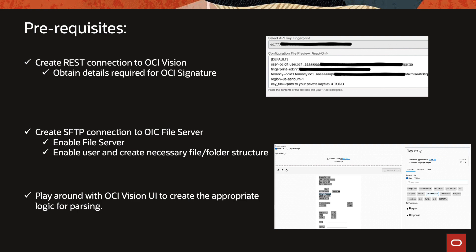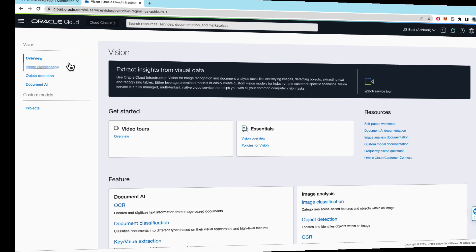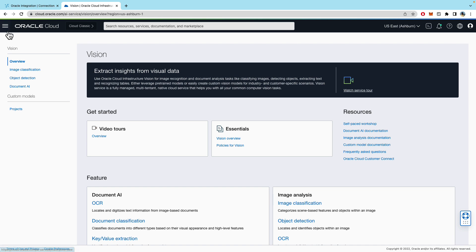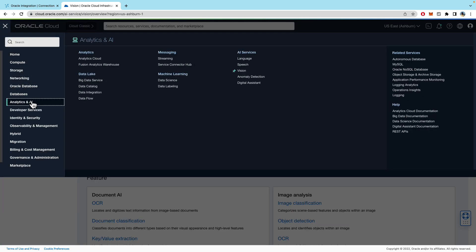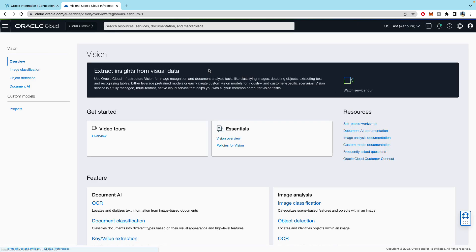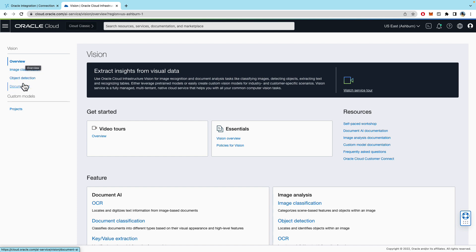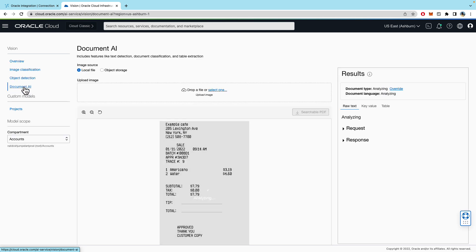So let's jump into the console. When you log into your OCI console you can go under analytics and AI and under the AI services is our new vision service. If you click on it this will take you to an overview page and then what for this demo sake what we're interested in is the document AI.